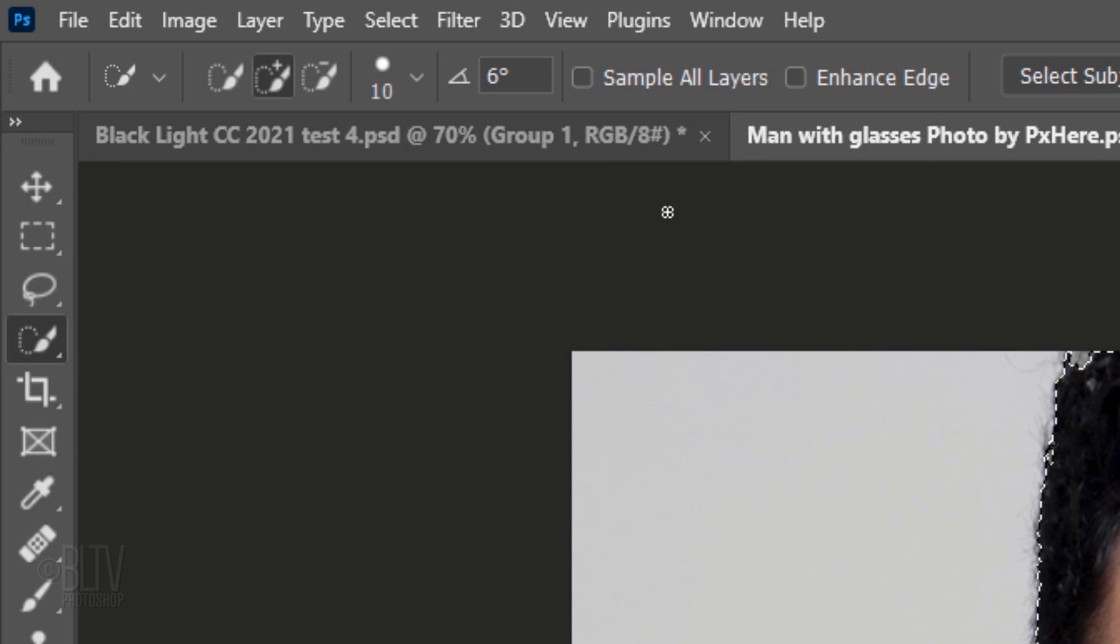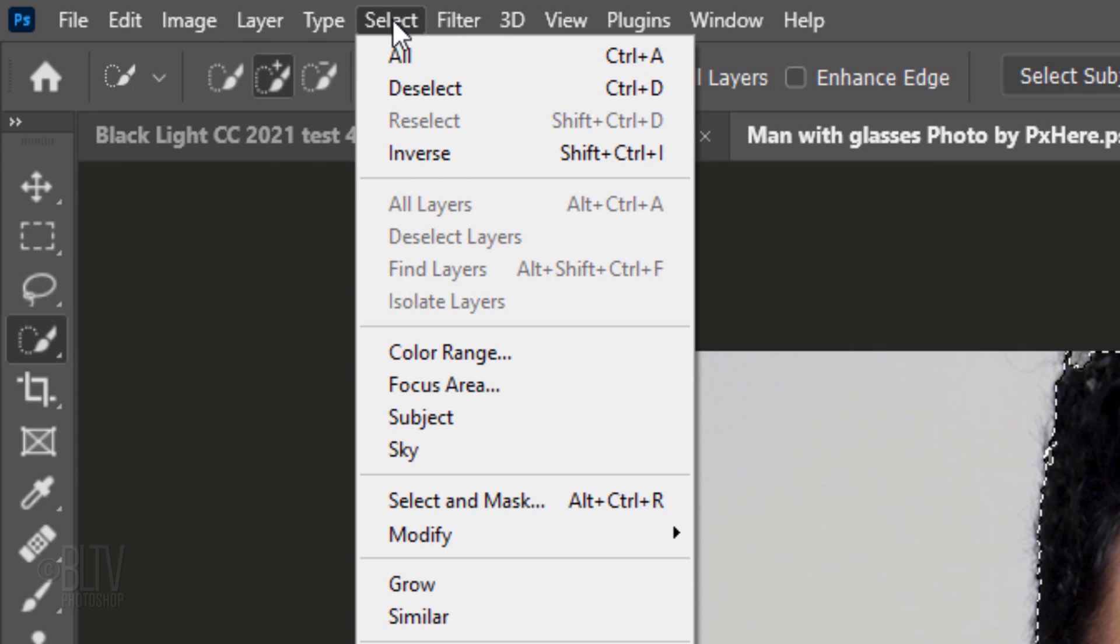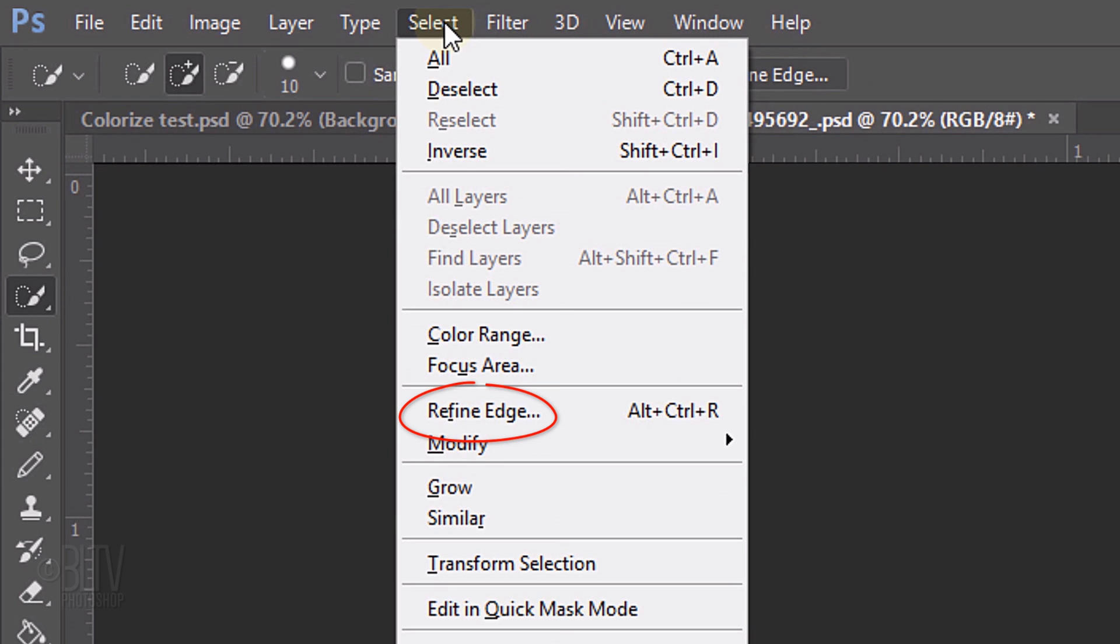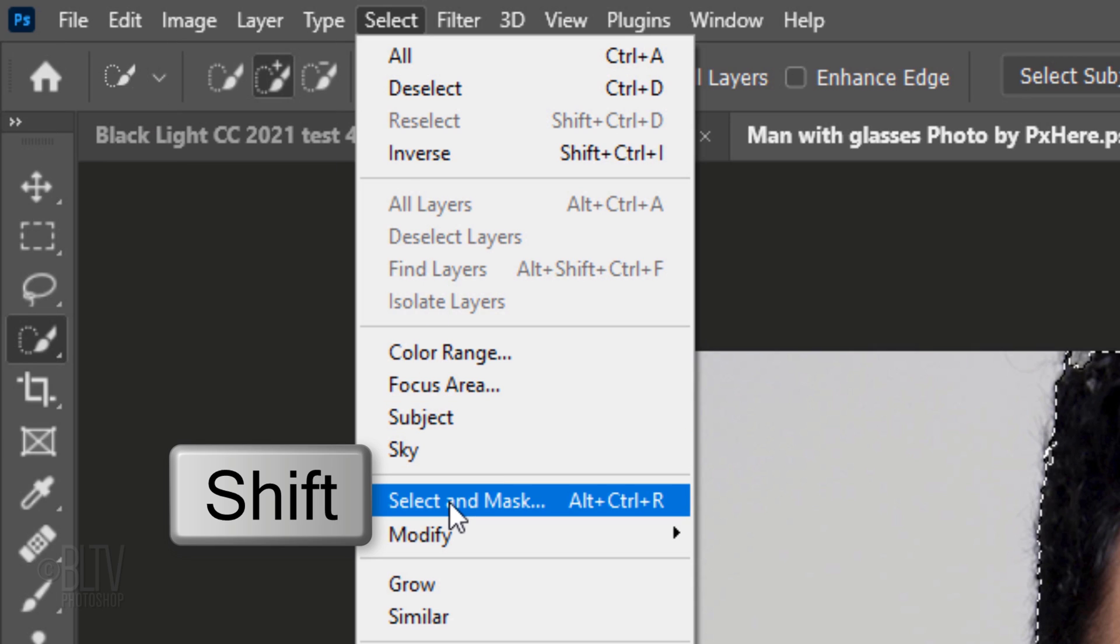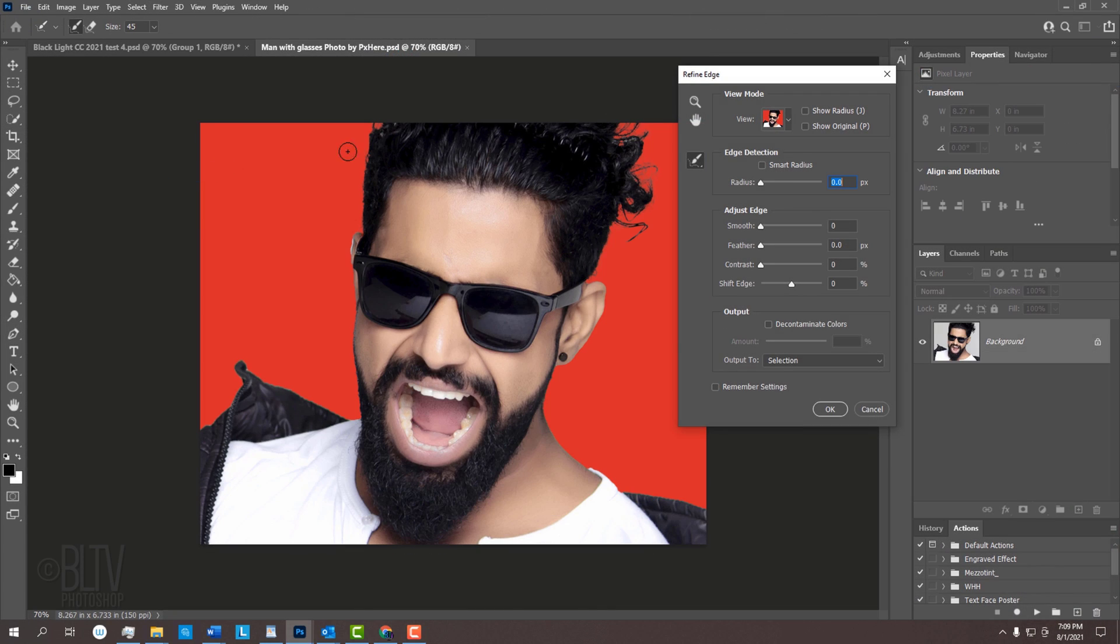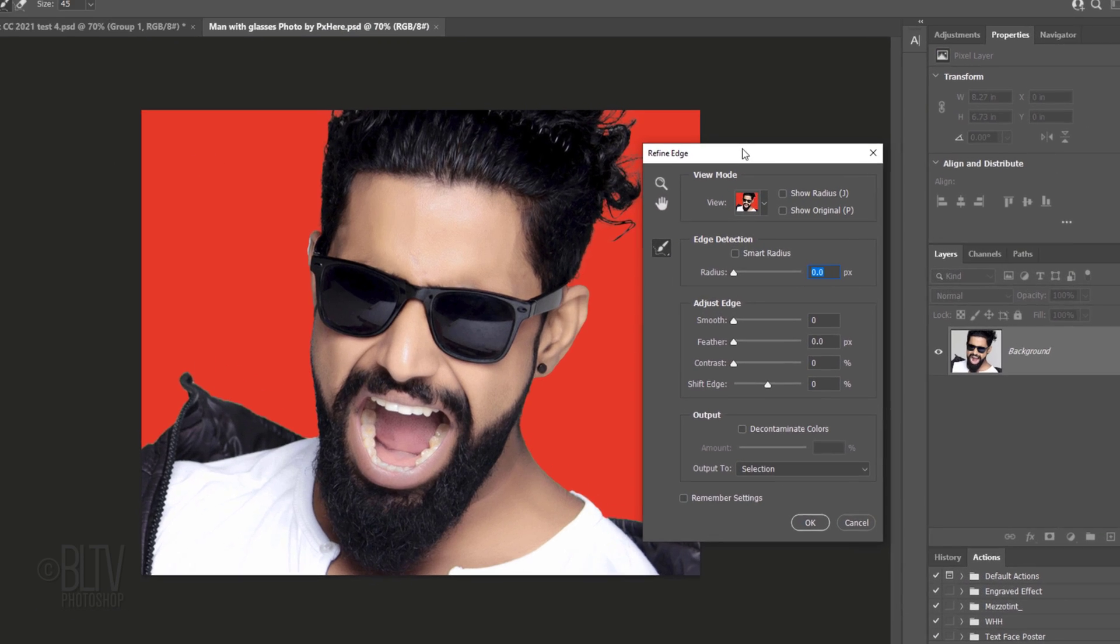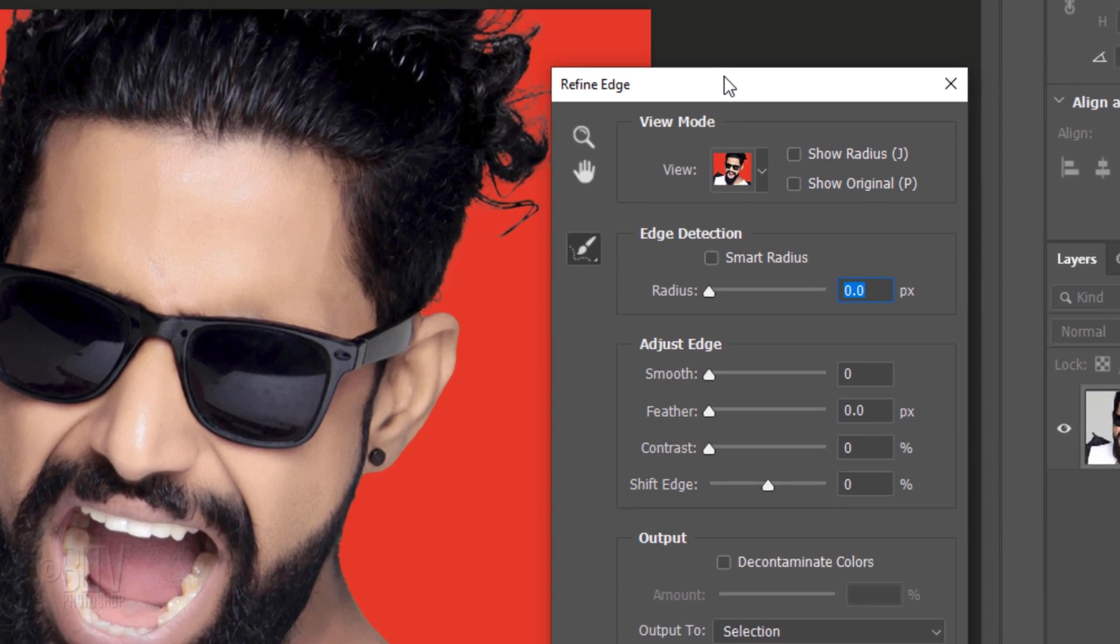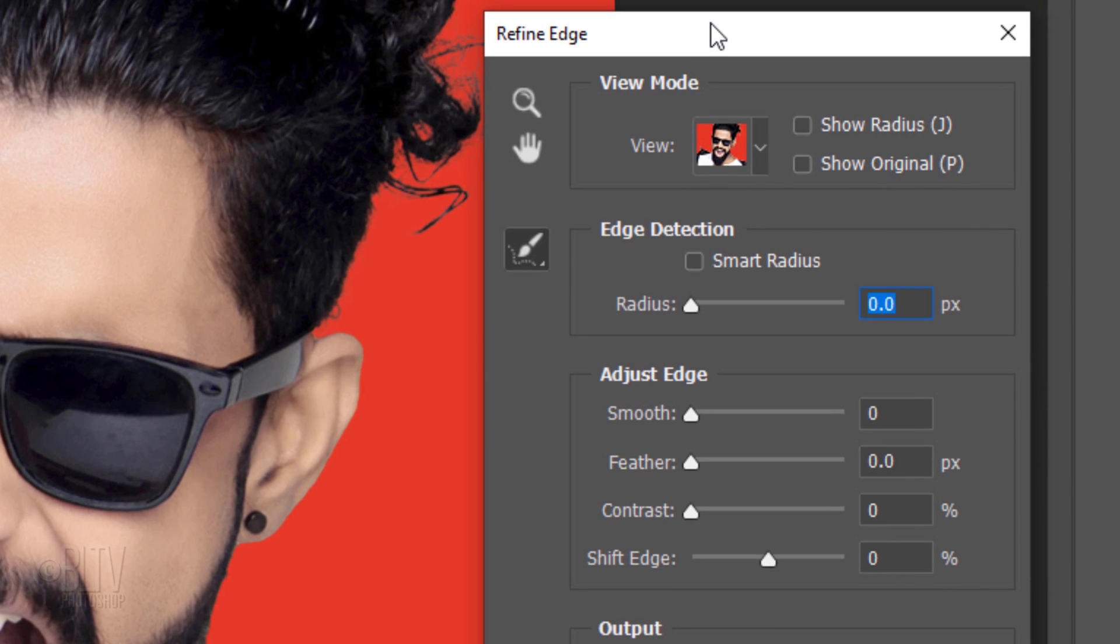To refine soft or feathery areas like hair, go to Select. If you're using a version earlier than CC 2015.5, click Refine Edge. For later versions, click Select and Mask. If you prefer to use Refine Edge, Shift-click Select and Mask. I did in-depth tutorials on both of these filters, so if you'd like to watch them, I provided their links as well.